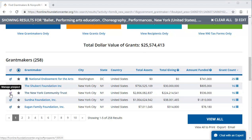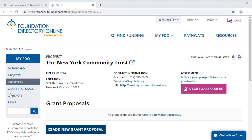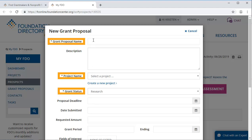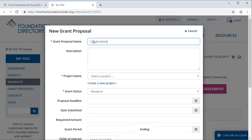You will probably end up sending many of these prospects grant proposals, so let's take a look at how to track that in MyFDO. Start by clicking on the blue Add New Grant Proposal button. A form will appear for you to add details about this grant proposal. The only fields required are Grant Proposal Name, Project Name, and Grant Status. Other fields have been included to help you make notes on the new grant proposal — fill in as many or as few as you wish.